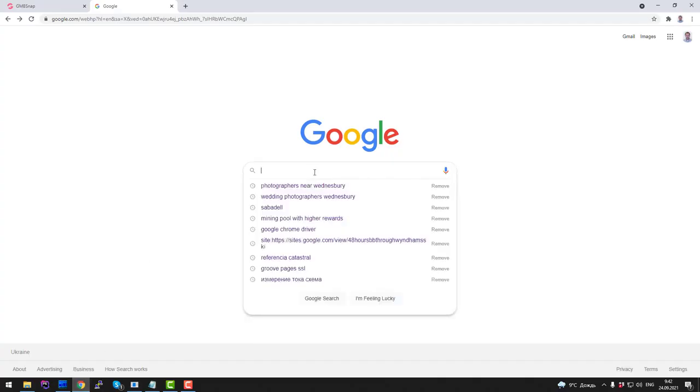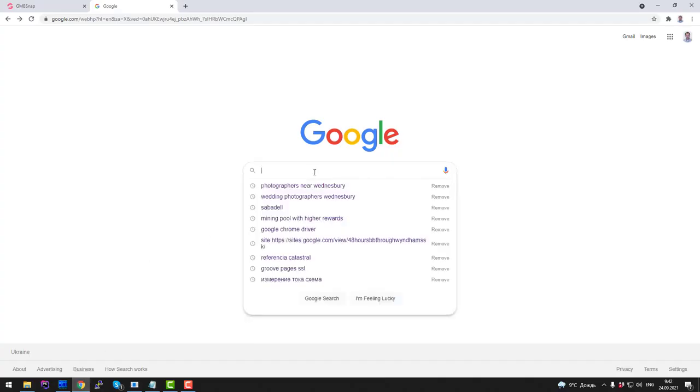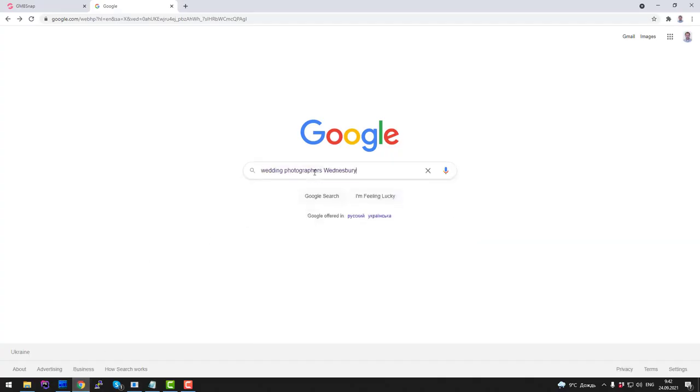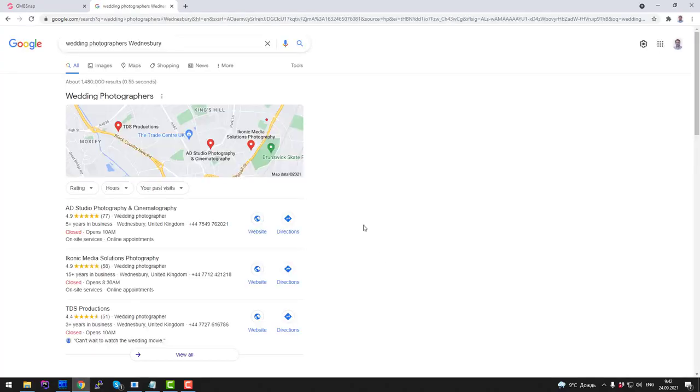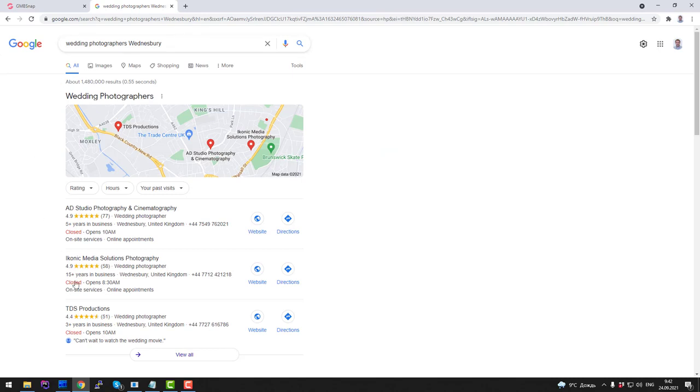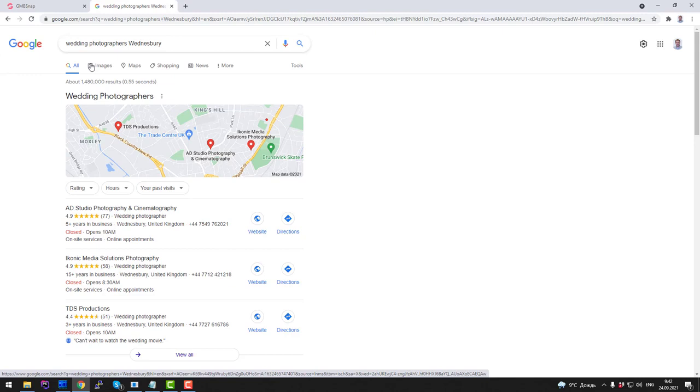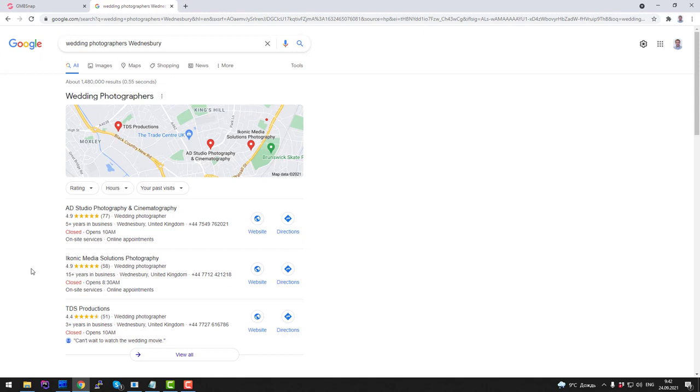I go to Google and type in this keyword. Here in the top of Google results, you will see something called Google Maps 3-pack. This second result, Iconic Media Solution Photography, is a result we achieved during our beta testing.